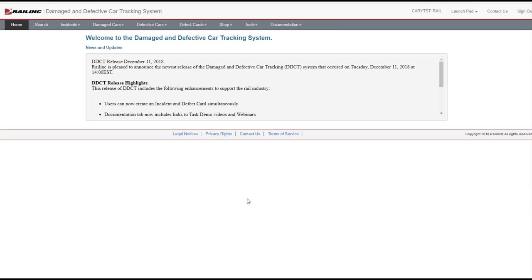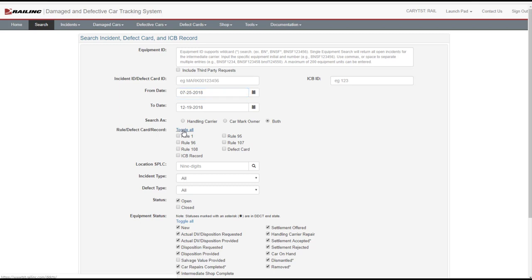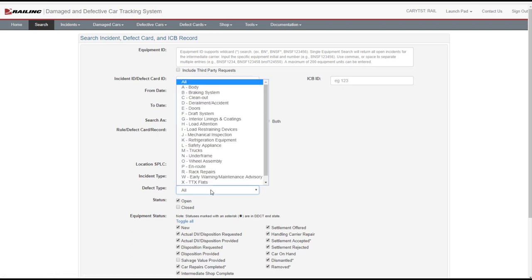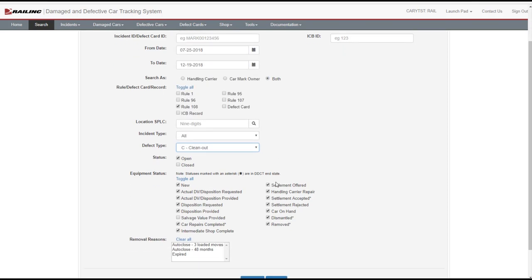Optionally, the handling carrier can create a defect card that is associated with an incident. This option must be used when reporting roller bearing defects. To create defect cards that need to be associated with an incident, select Search from the menu bar. Filter your search by narrowing the date, selecting only Rule 108 Defect Cards, and then selecting the Defect Type. Select Search.